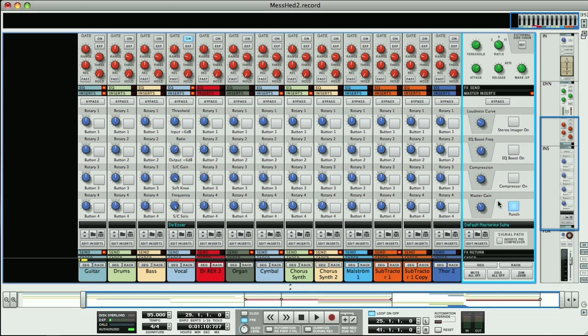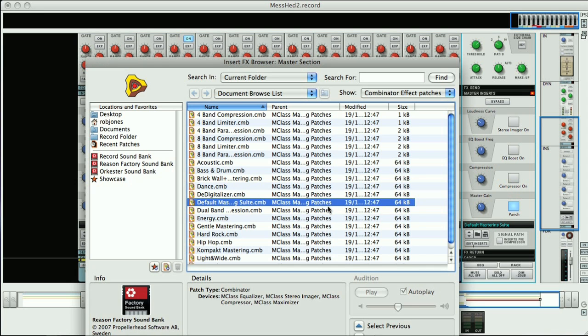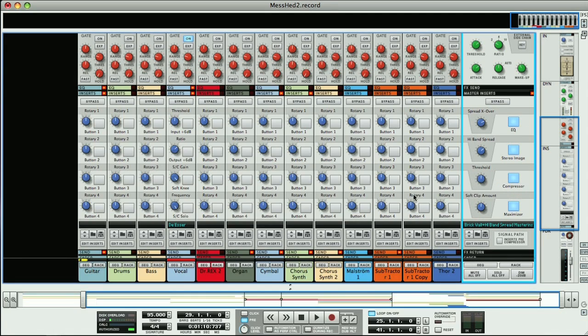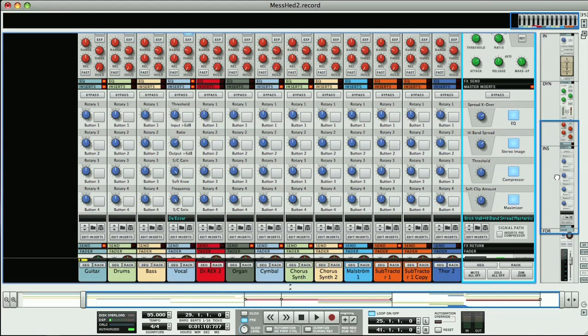The last thing I'm going to show you is how to give your track that professional sound. In record it's really quick and easy to apply some decent mastering to your track, even if you don't know about processing and effects. Back on the mixer you'll notice on the master track that there is once again an insert effects section. This is for applying mastering effects to your final mix. It comes loaded with the default mastering suite, but you can also browse to another preset if you want to try a different sound. I quite like this brick wall and high band spread mastering preset, for really filling out and fattening up tracks.